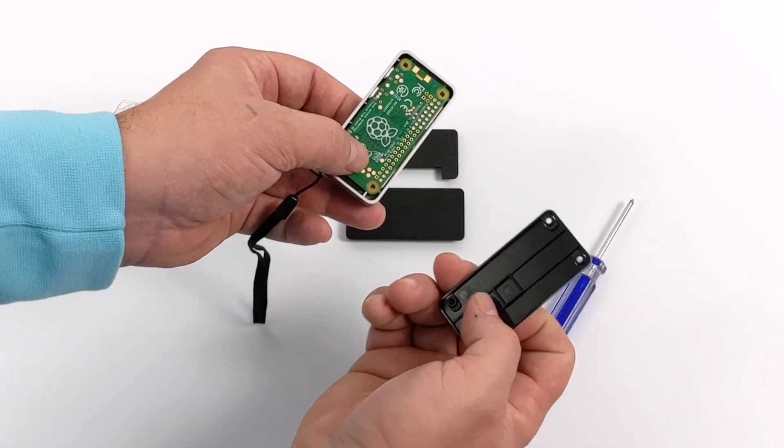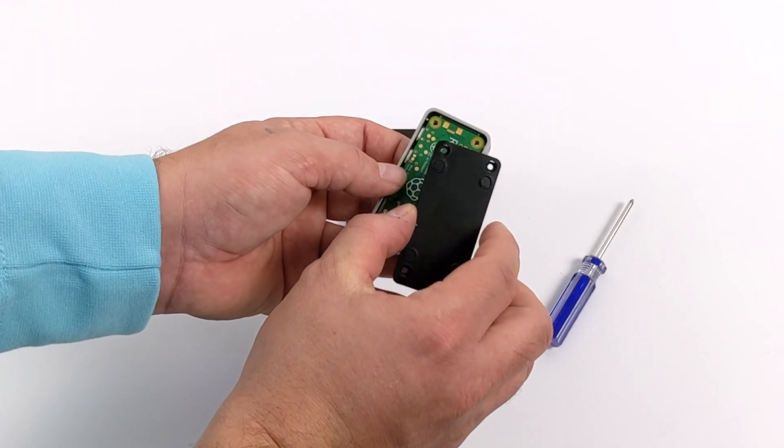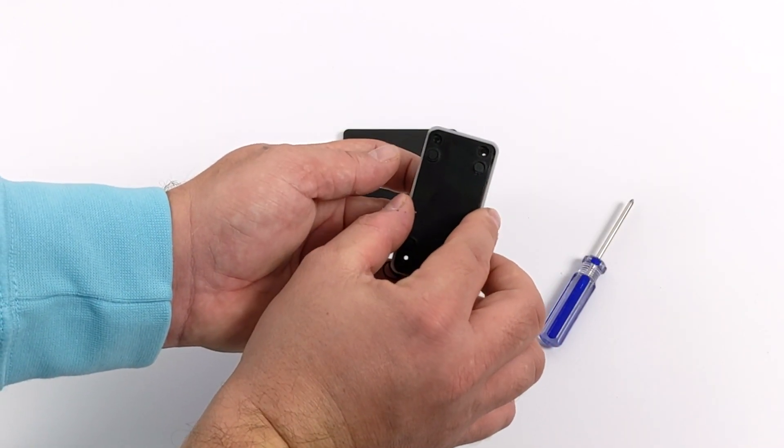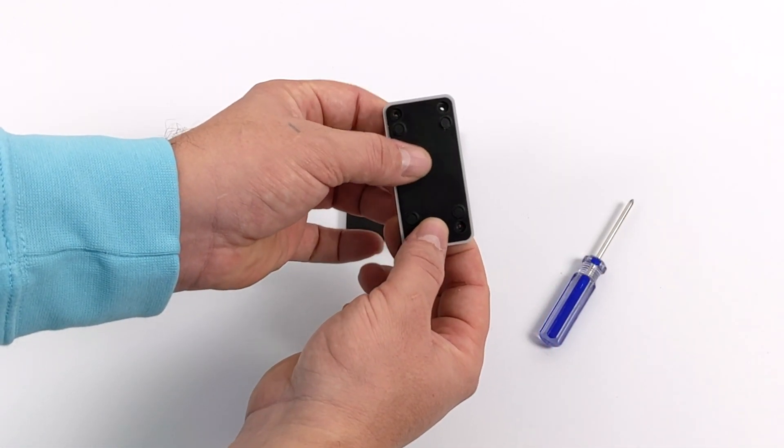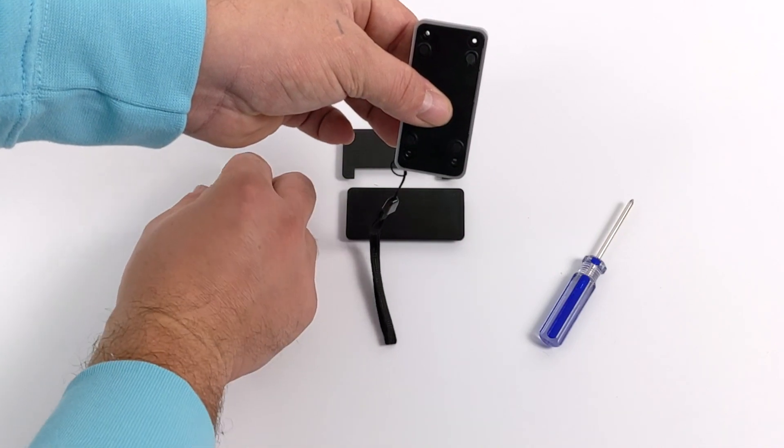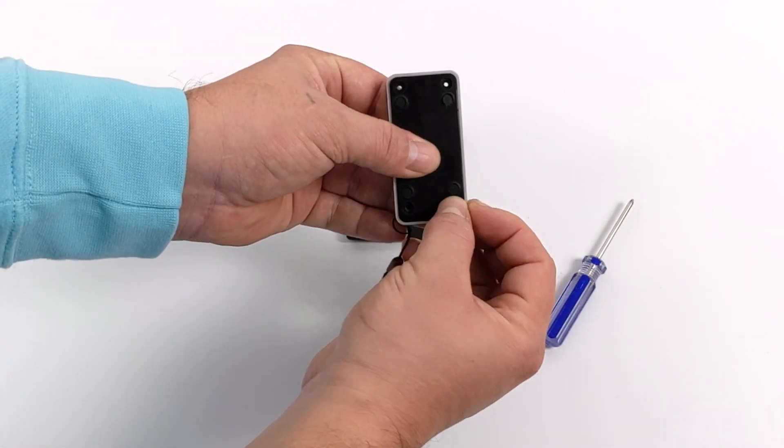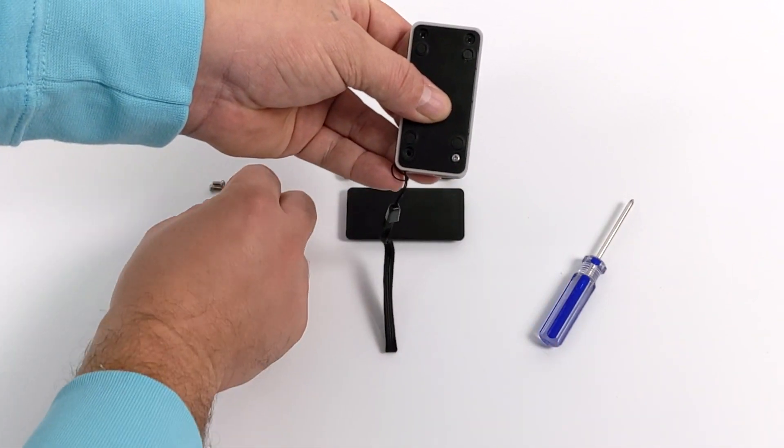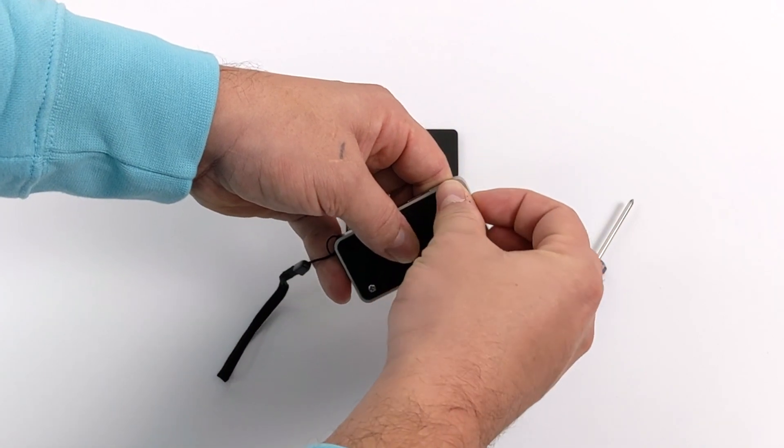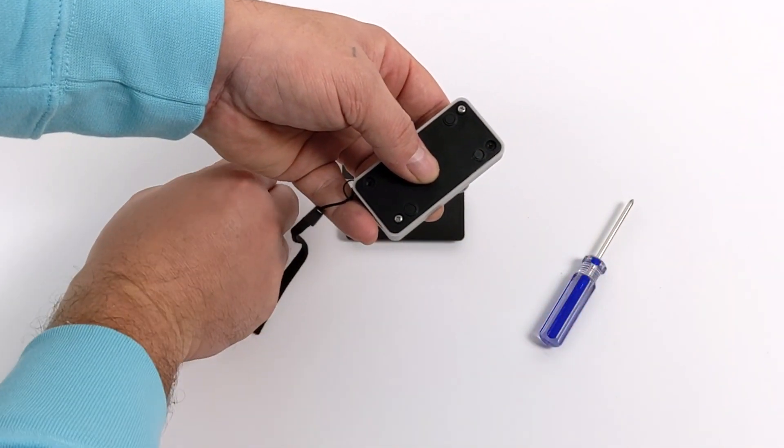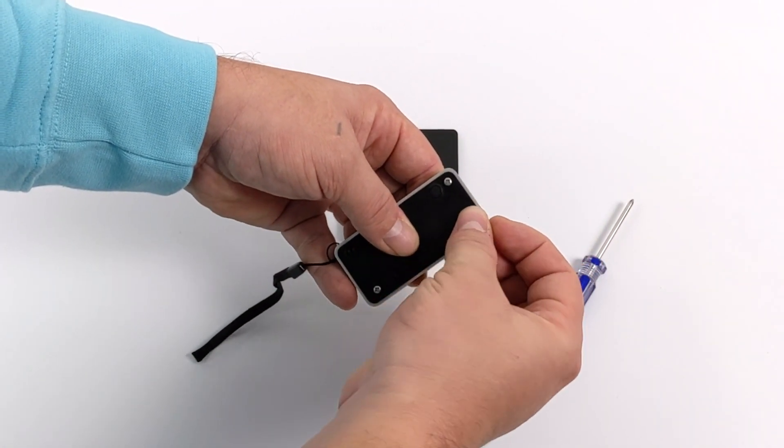Now I'm going to throw the bottom plate on. This actually only goes on one way. Just make sure all four holes are lined up. This is going to hold the bottom plate on, and the four screws are going to go through the mounting holes on the Raspberry Pi Zero to hold everything inside of the case nice and snug.